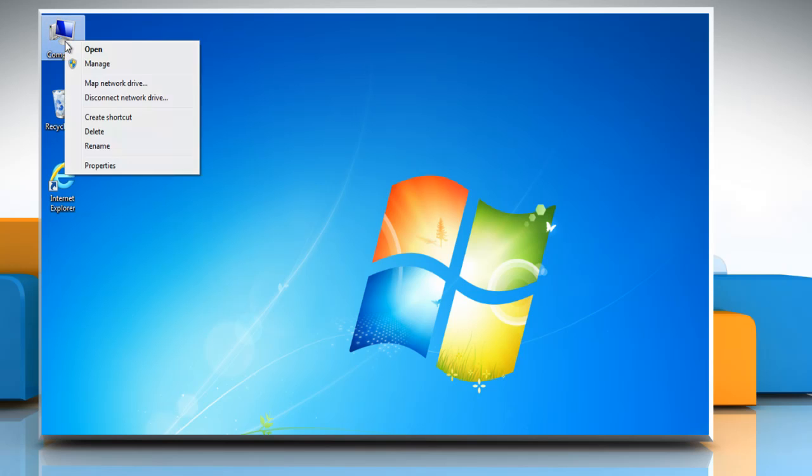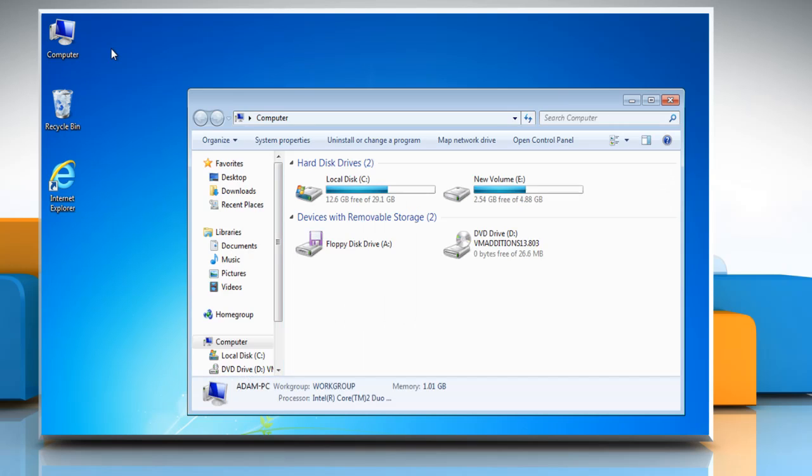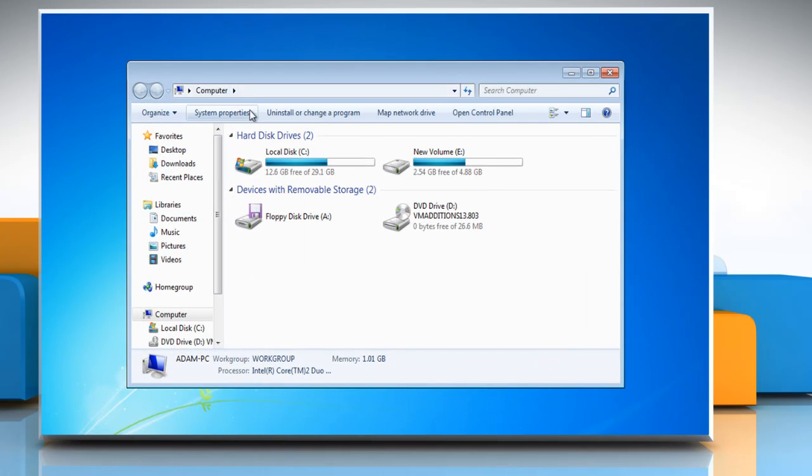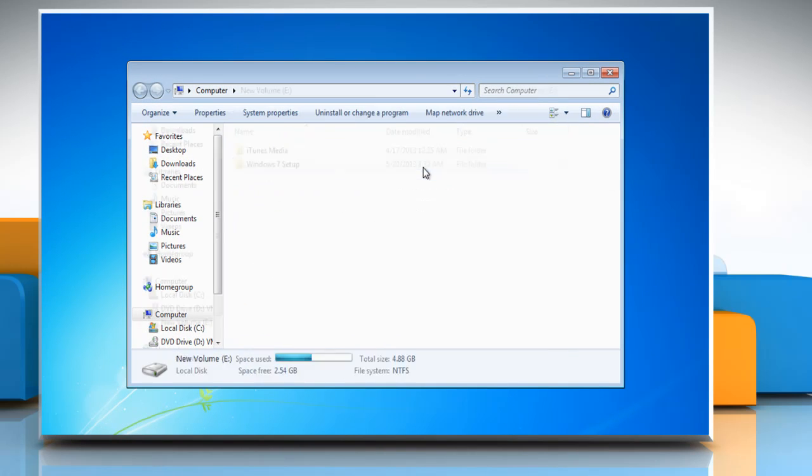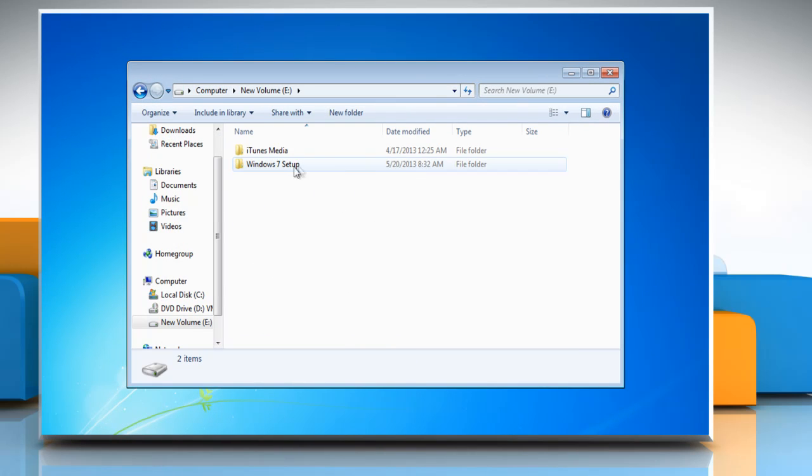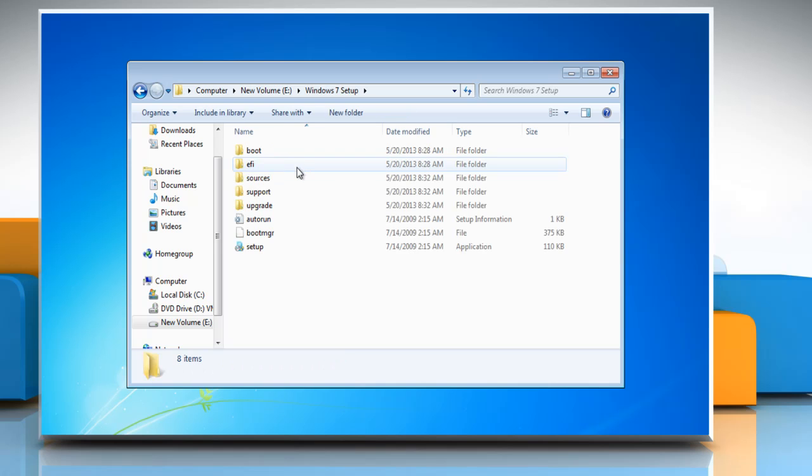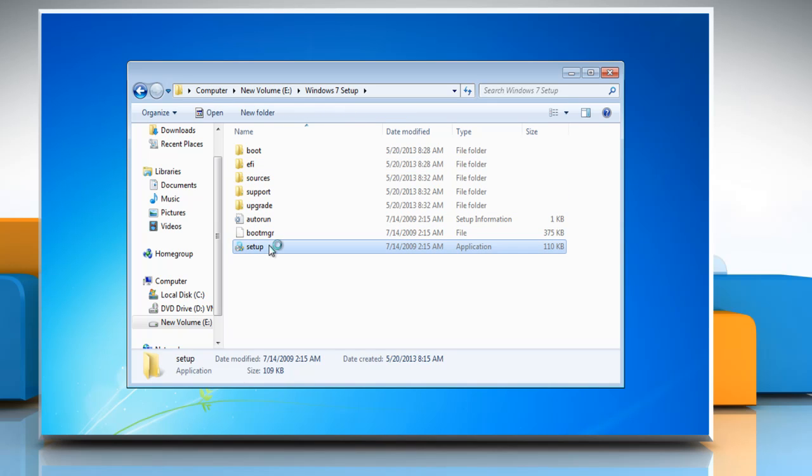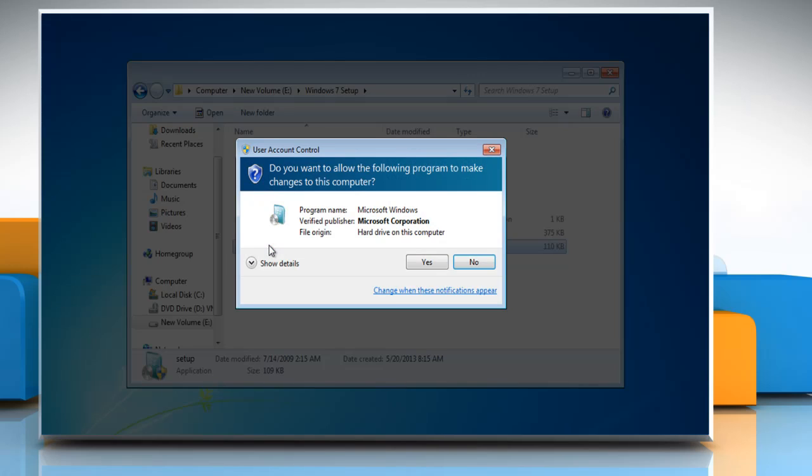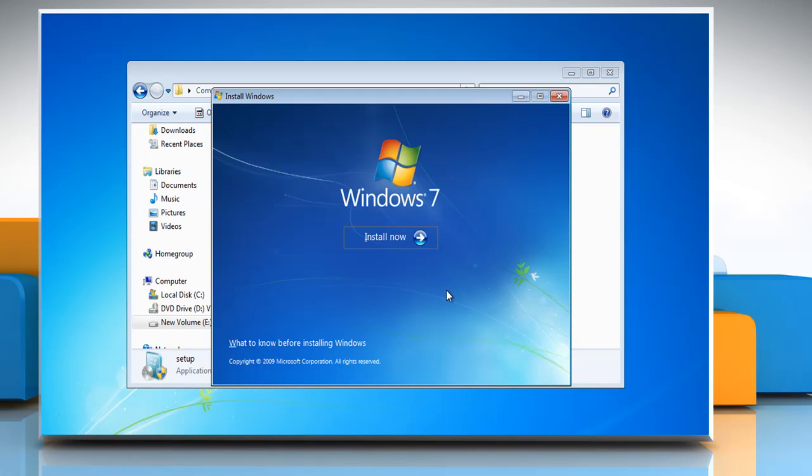If that doesn't solve the problem, then insert the Windows installation disk in the drive or locate the setup file that you have saved on your PC. Double-click on the setup file to run it and on the User Account Control window, click Yes.